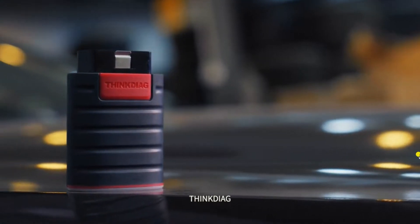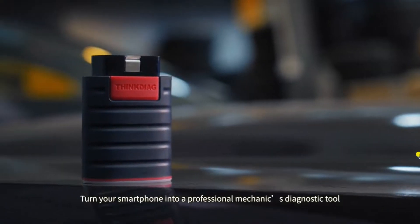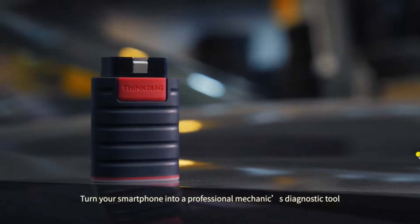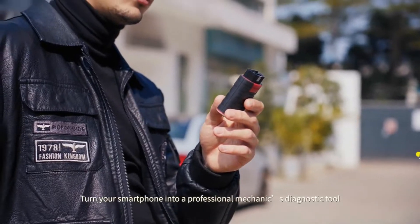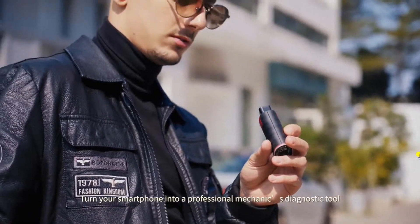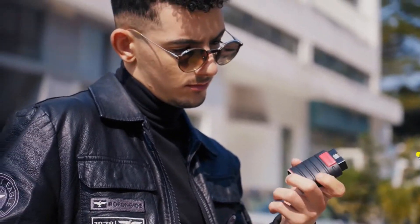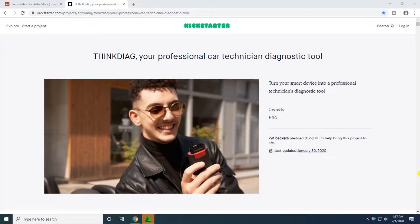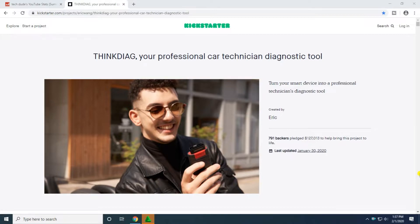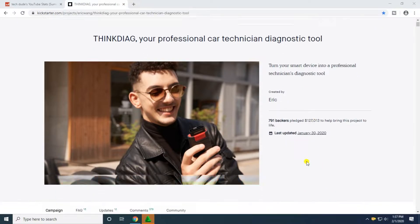ThinkDiag, turn your smartphone into a professional mechanics diagnostic tool. Hey guys, what's up, this is YourTech. Today I will explain ThinkDiag is the car professional diagnostic tool. It is a car, turn your smartphone database into professional technical diagnostic tool.